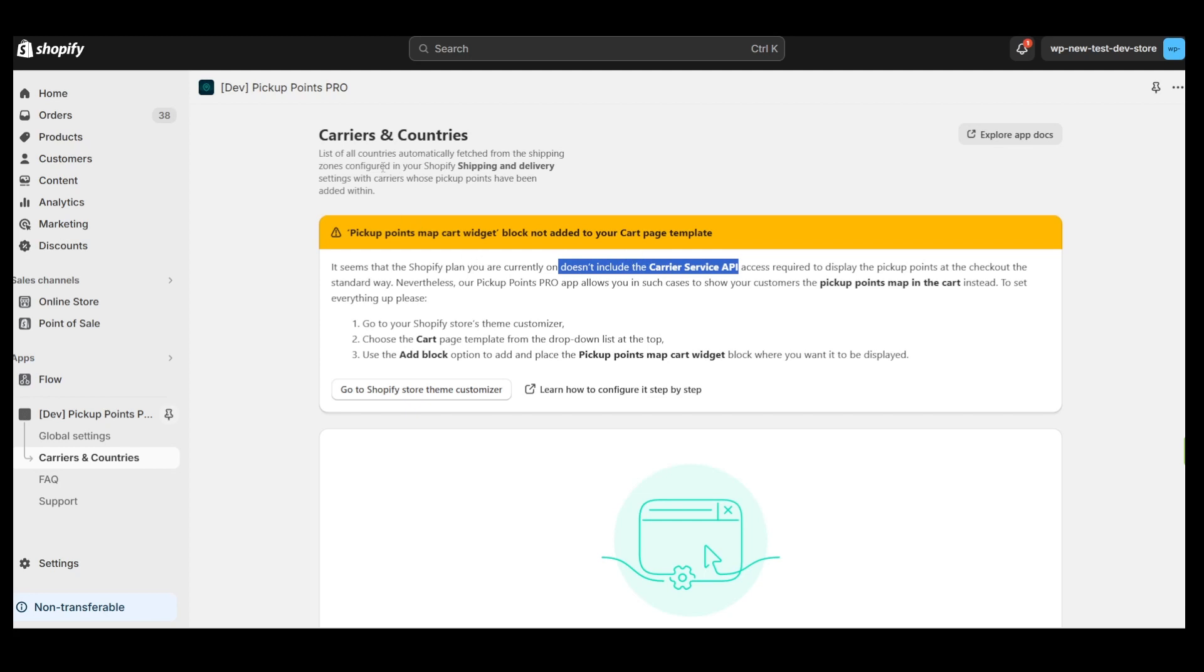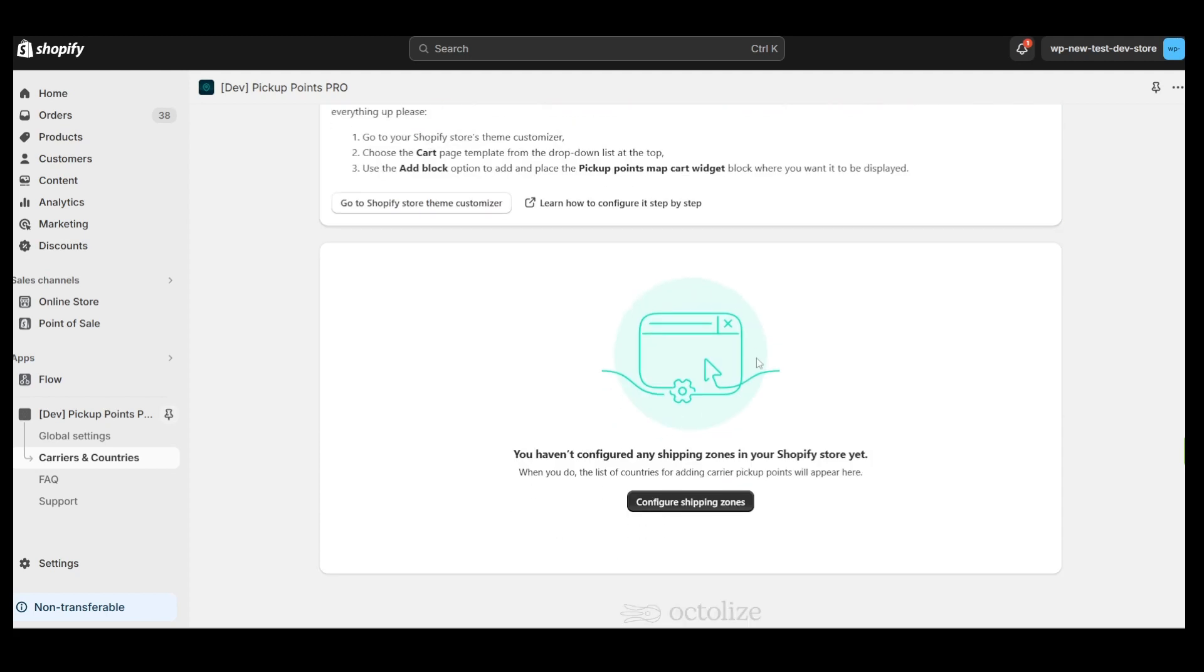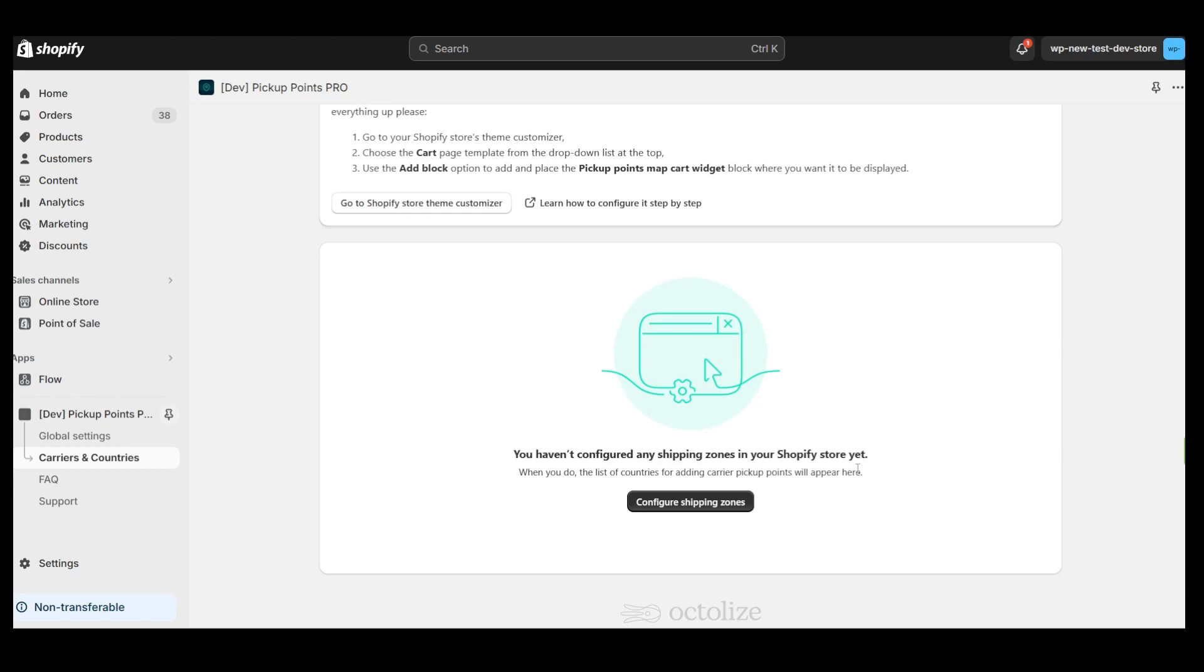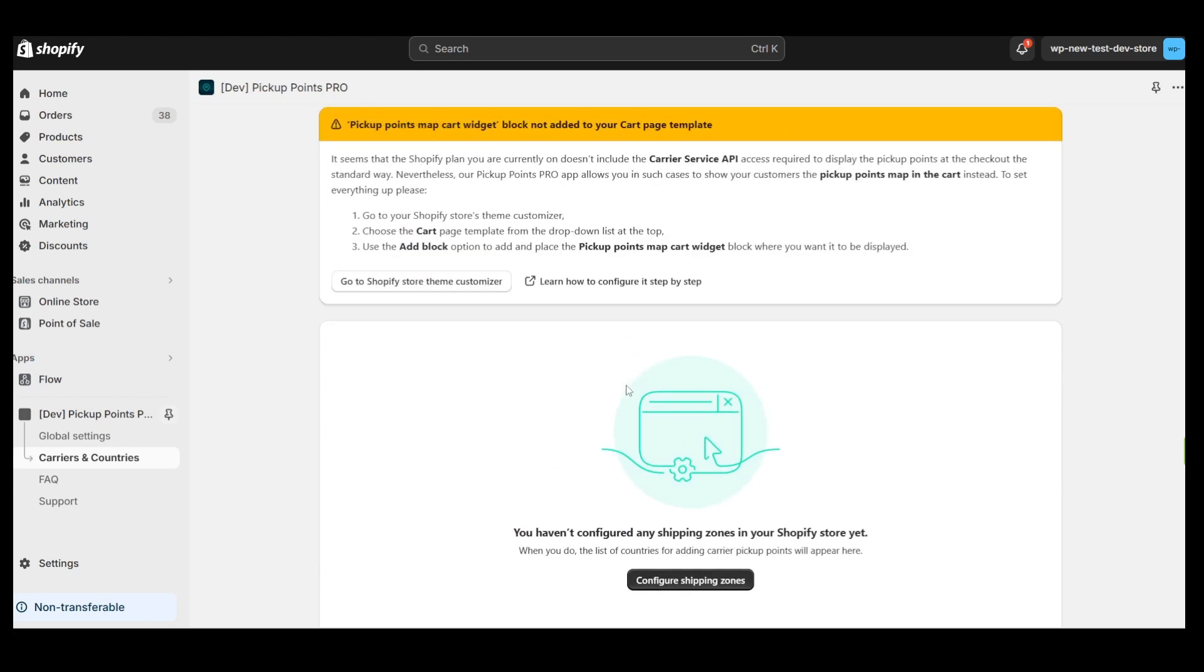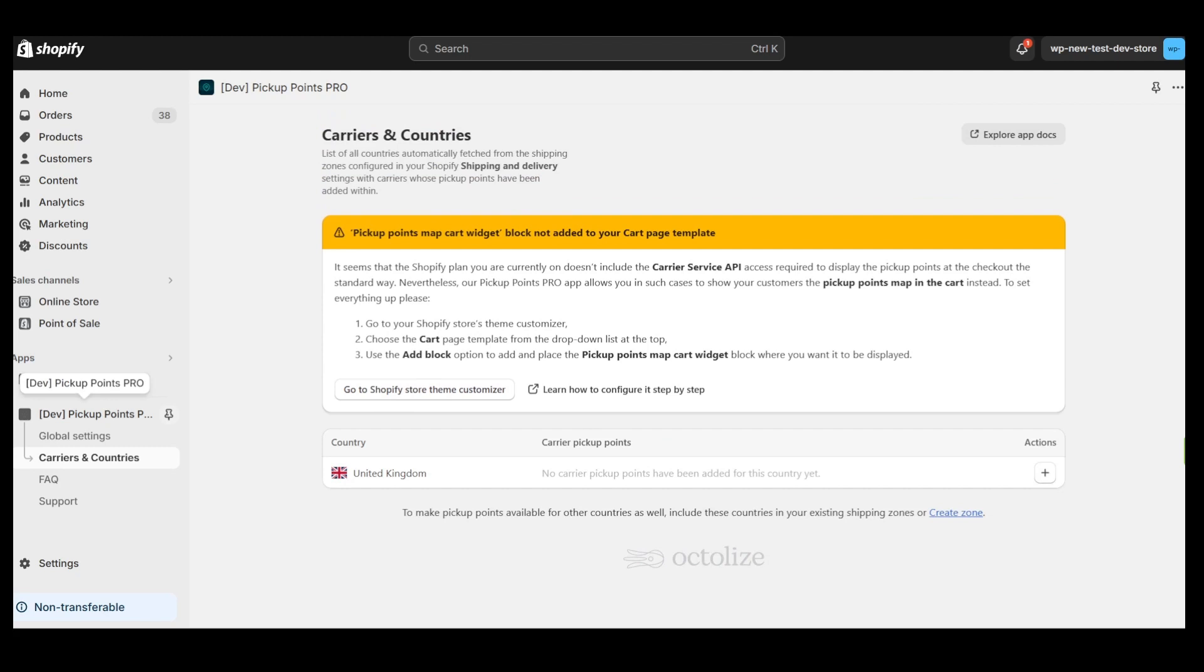Once you have installed your app, you will be redirected to the Carriers and Countries window. If you haven't added any shipping zones in your Shopify store yet, you'll see a message indicating that no shipping zones are configured, along with a link to the appropriate section where you can add them. If you've already configured shipping zones, you will see the countries to which you are shipping listed here.